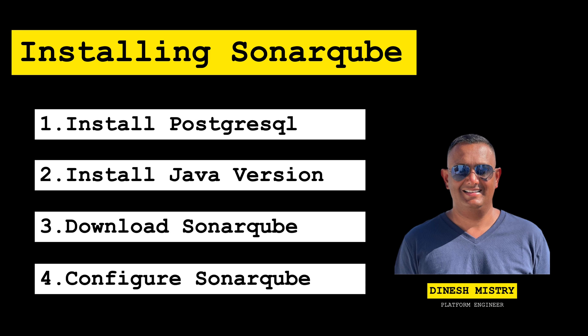Hello and welcome to today's tutorial where we'll be installing SonarCube version 9. For those of you that are new to my channel, my name is Dinesh and I create tutorials for all things related to platform engineering as well as DevSecOps.